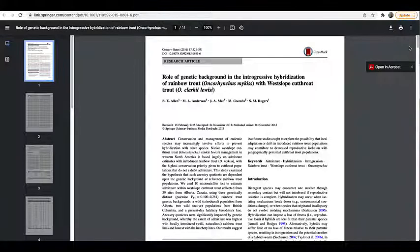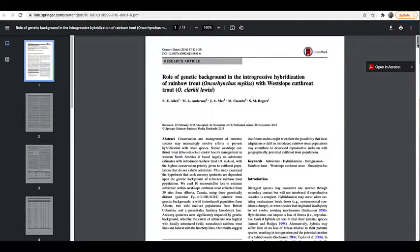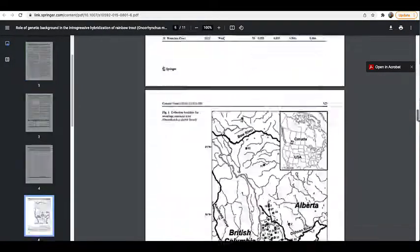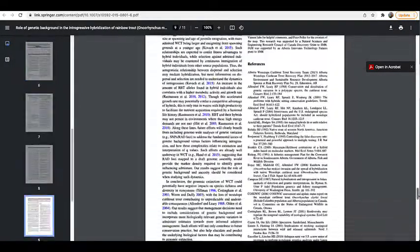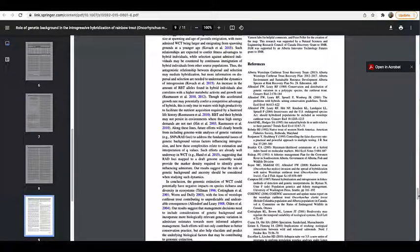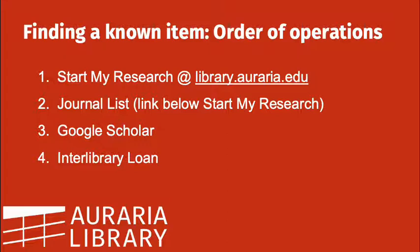So let's start with an article. Browsing through the references section, you identify another article that seems worth checking out. Here's the order of operations for getting the full text.